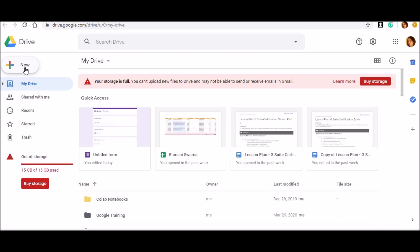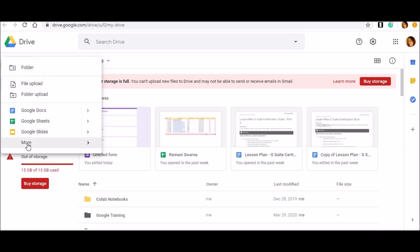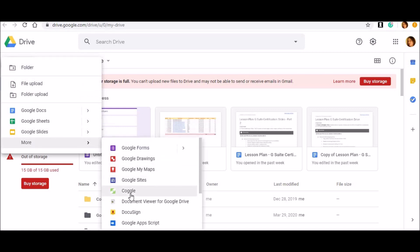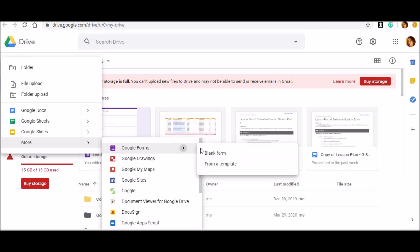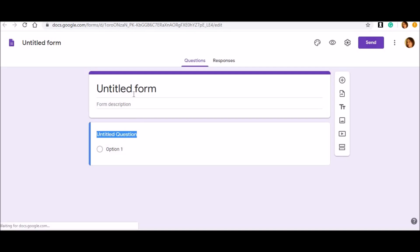How to add digital signatures to Google Forms which you have created, and especially how to save them. First and foremost, you will have to move towards your Google Drive - log in to your Gmail ID, move towards Google Drive, and open a blank form to design your own questionnaire.